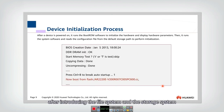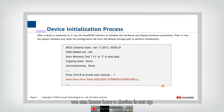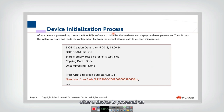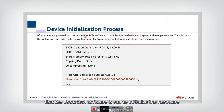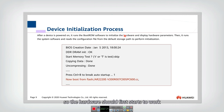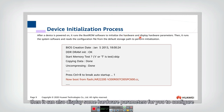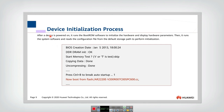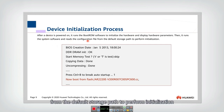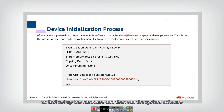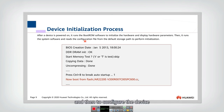After introducing the file system and storage system, we can understand how a device is set up — that is the initialization process. After a device is powered on, the boot ROM software runs first to initialize the hardware, and hardware parameters can be displayed for configuration. Then the system software runs and reads the configuration file from the default storage path to perform initialization. So: first set up the hardware, then run the system software, then configure the device.